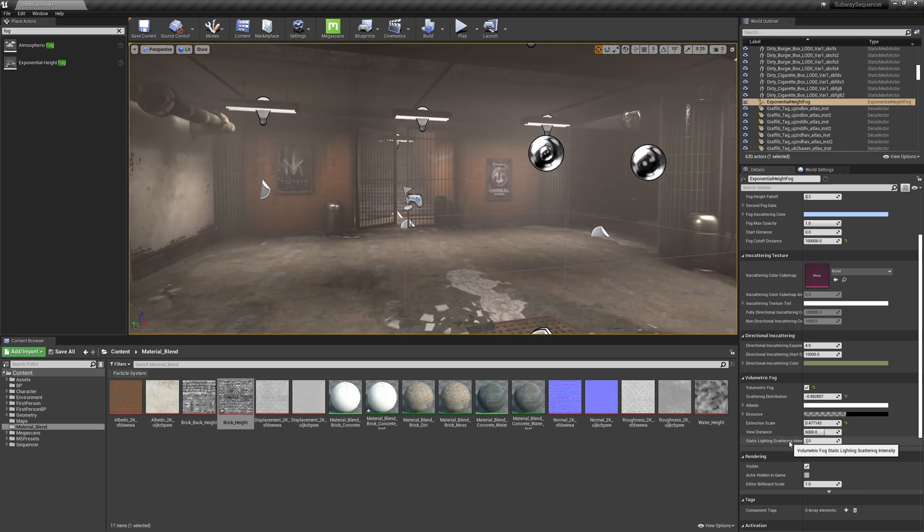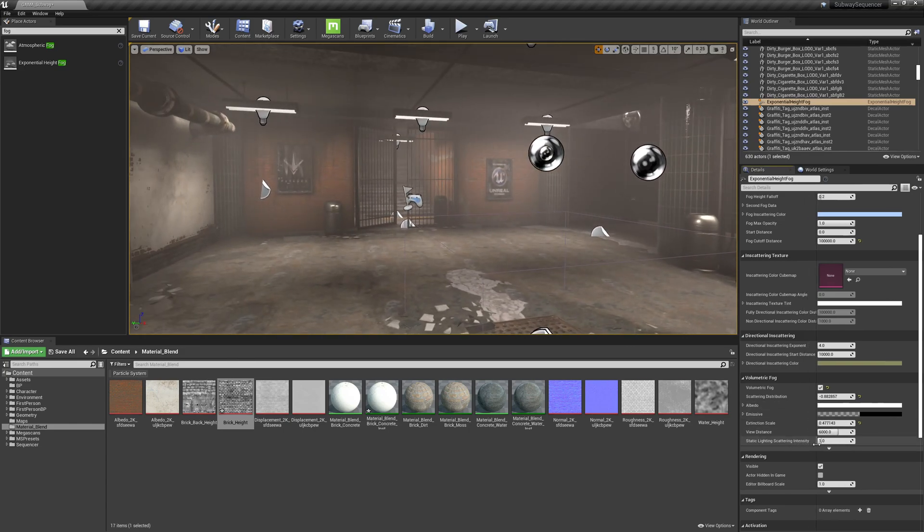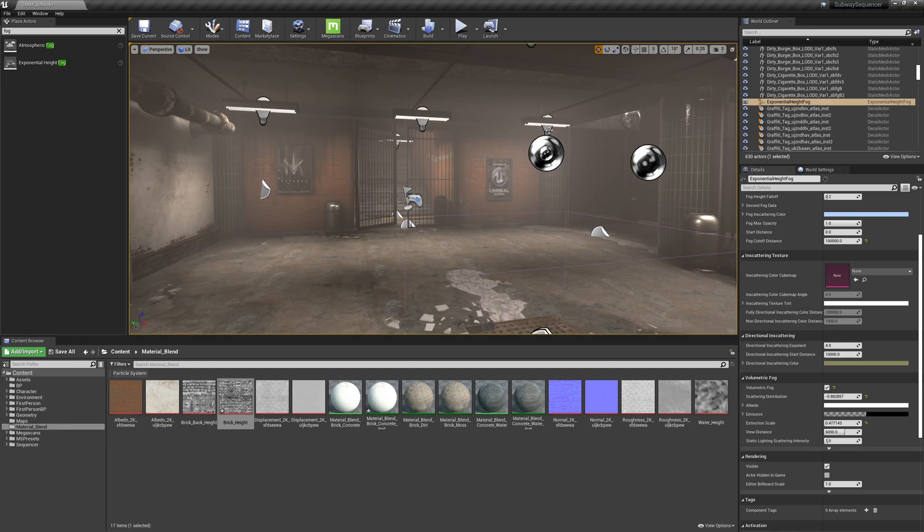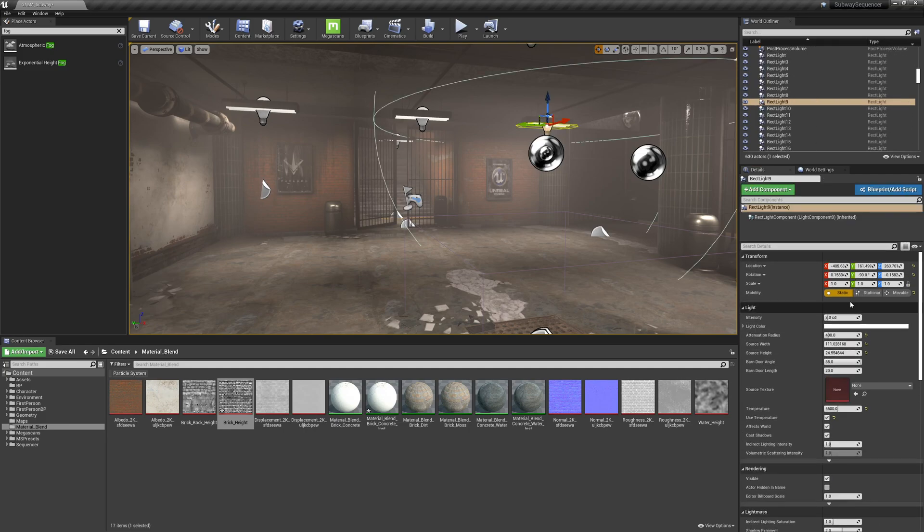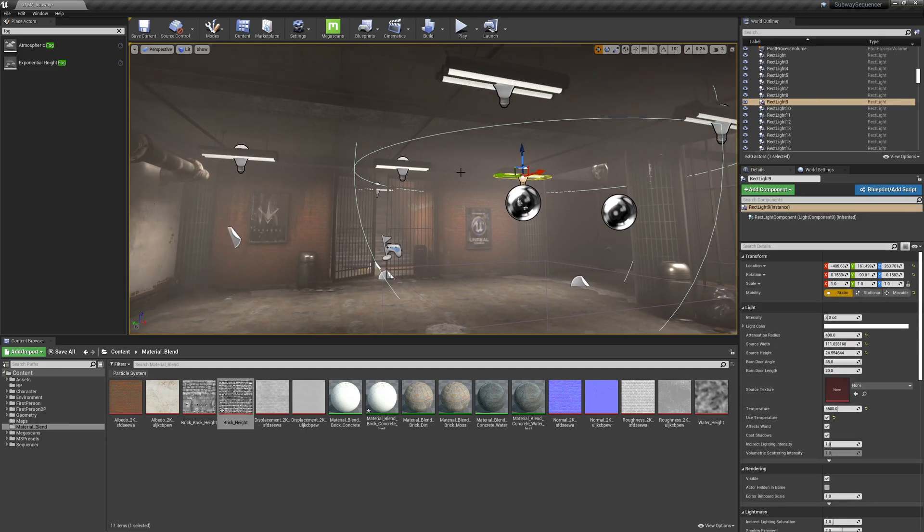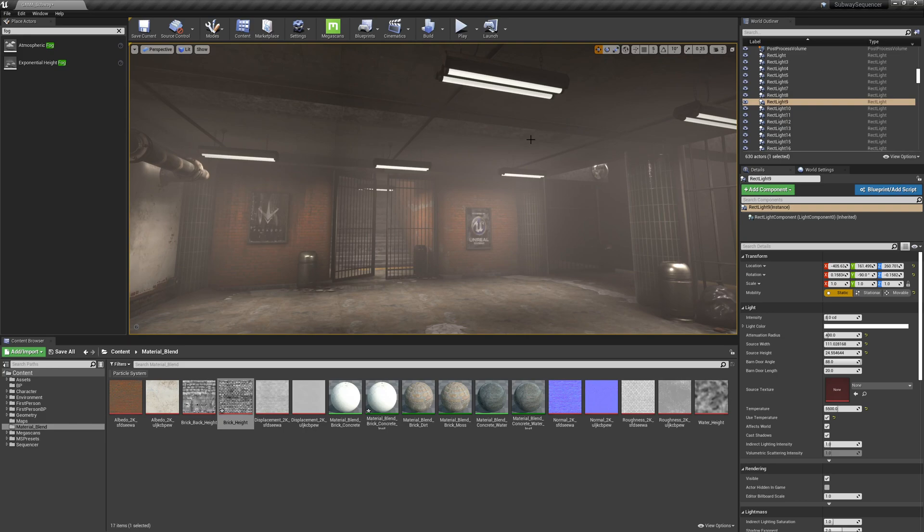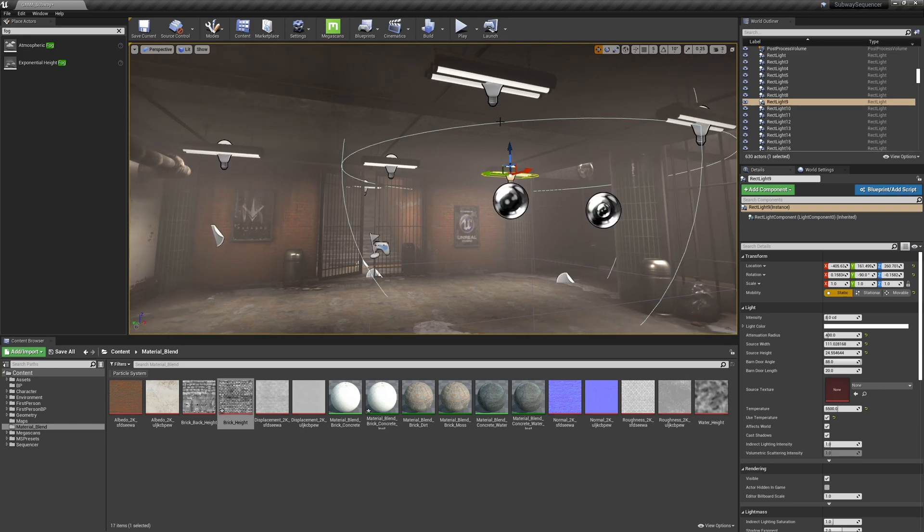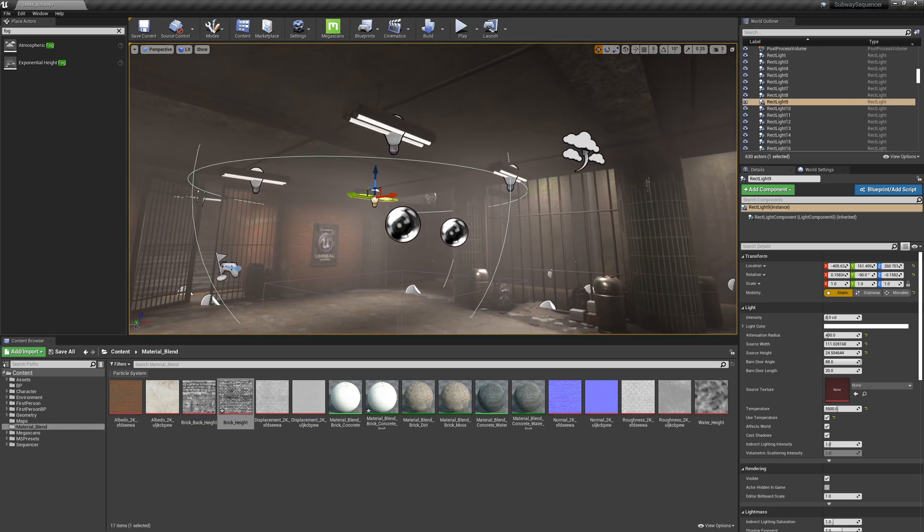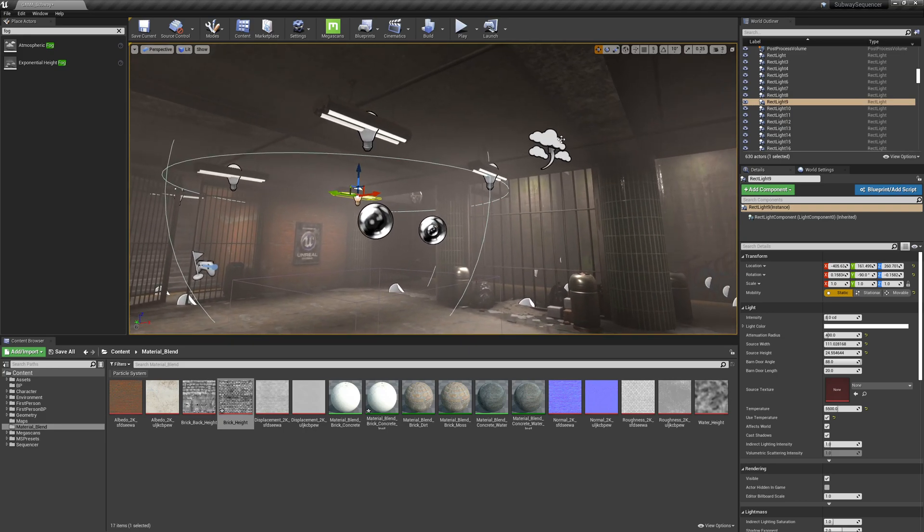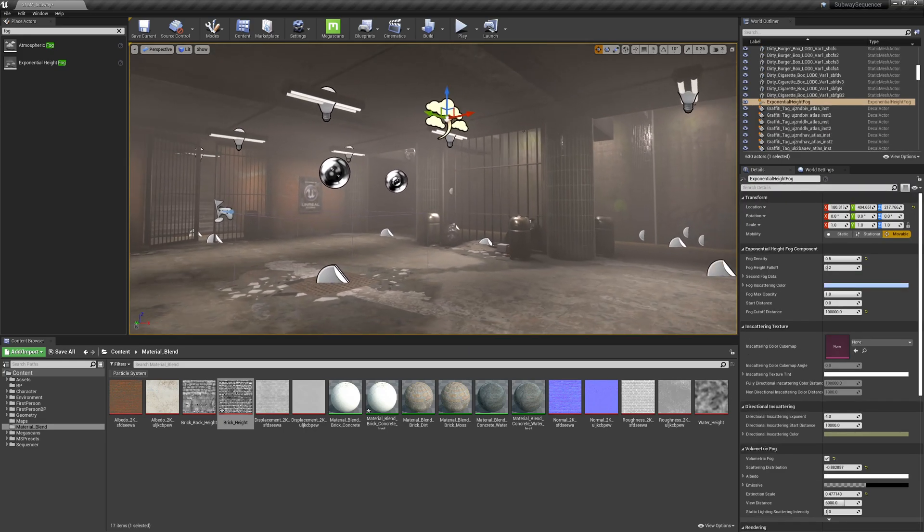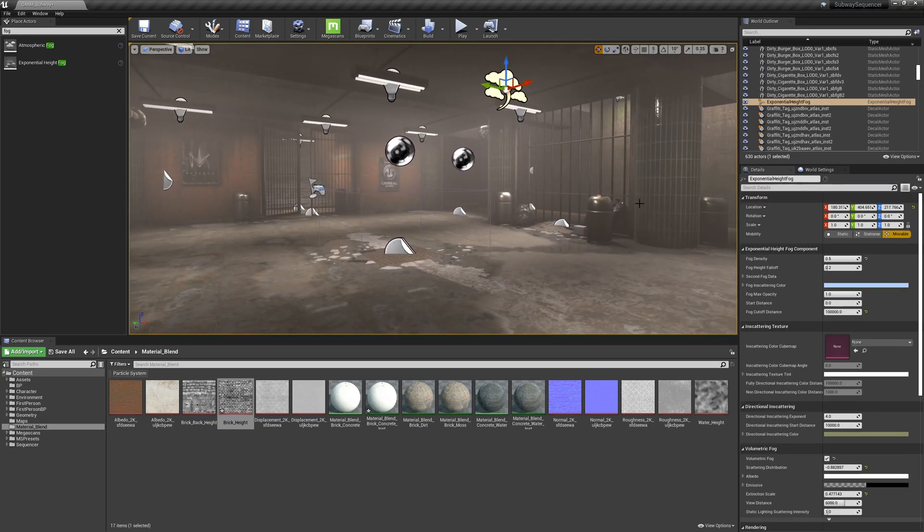And then we have this static lighting scattering intensity. So since all of our lights are set to static this is really how we can interface with the fog the most because all of our lighting information is static.